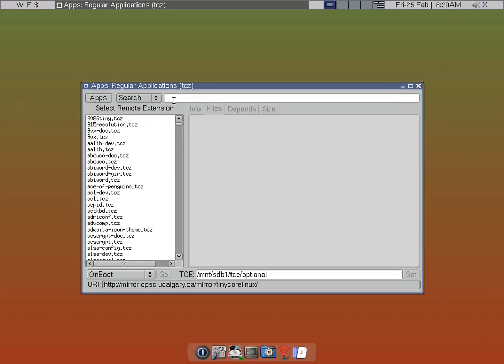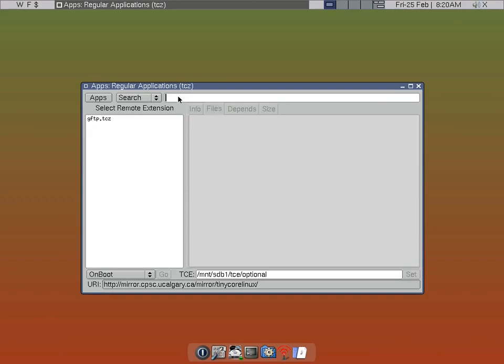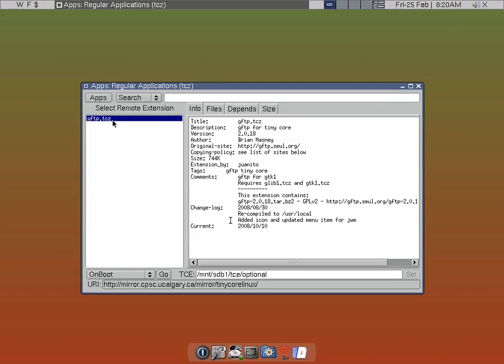Simply, it's gFTP — and it's actually this one here. As you can see by the icon, it's actually already installed.